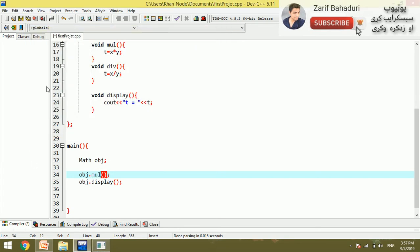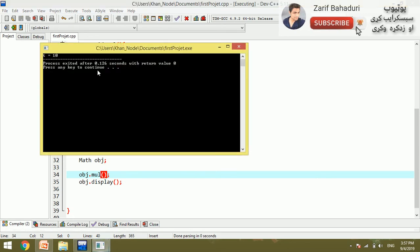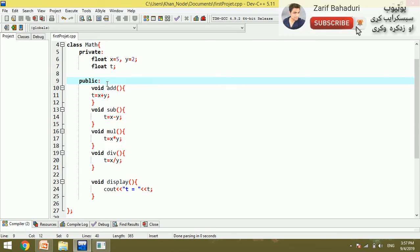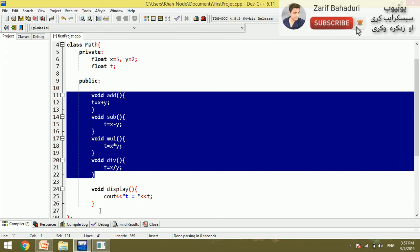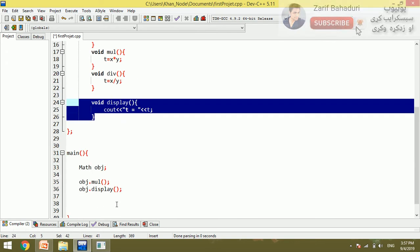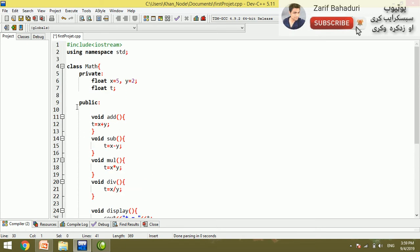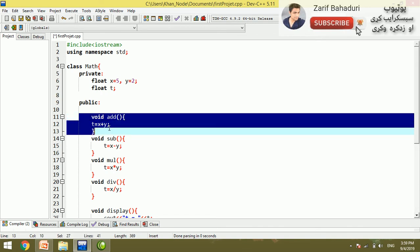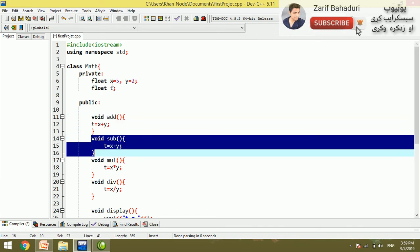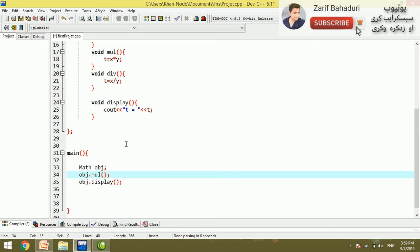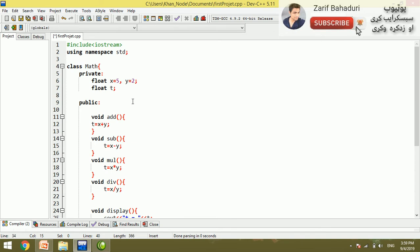We call the multiplication function and the display function. Functions are placed inside the class. These are mathematical operations. The display function has no argument and no return type. Data is passed from the main function through the object.